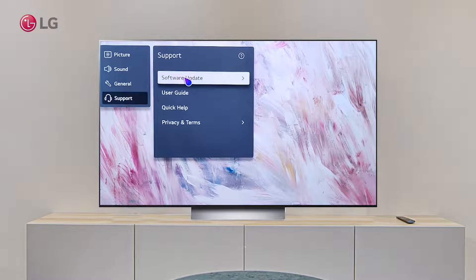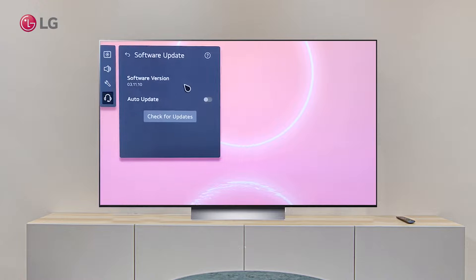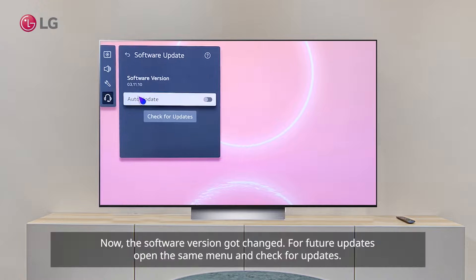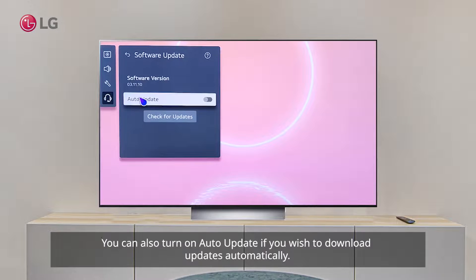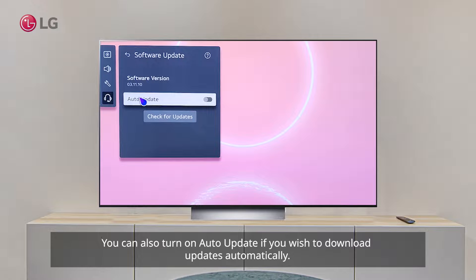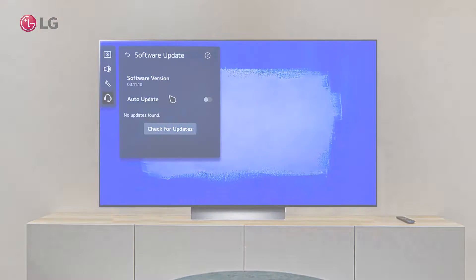Now, the software version got changed. For future updates, open the same menu and click check for updates. You can also turn on auto update if you wish to download updates automatically. See you.